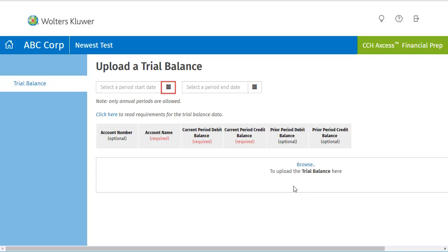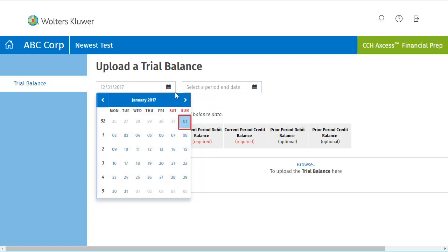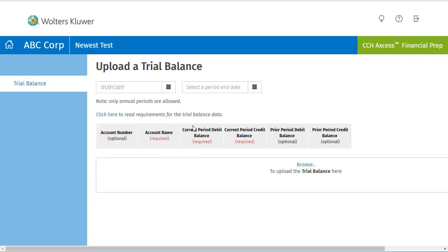Select your period start date. In the calendar, move the arrows forward or backward, depending on your date. Click on the day of the month and year you would like your start period to begin with. Follow the same procedure in selecting the period end date.